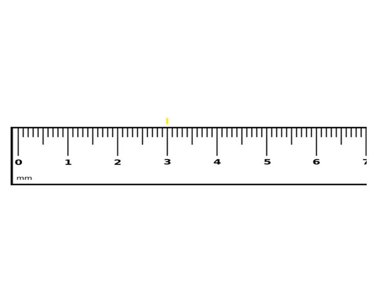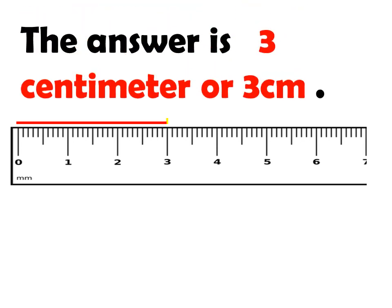So, next example, from zero up to this point is the answer is three centimeter or three cm.